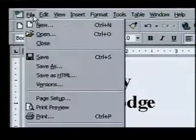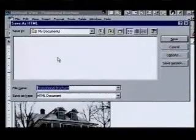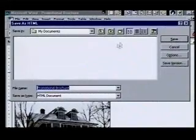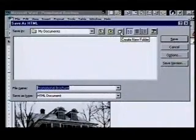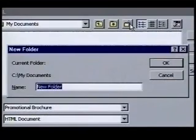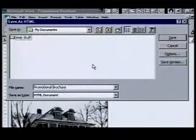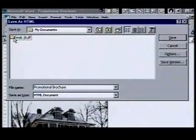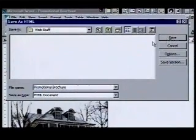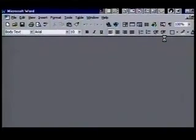First, we'll open the File menu and choose the Save as HTML command. We'll use the Create New Folder button to make a separate folder to keep our web documents in. When we click it, we're prompted for a name. We'll name it Web Stuff. We type its name and press Enter to accept it. Now that our folder is created, we'll save our web page in it. We open the folder by double-clicking on it. When we click on Save, Word processes the flyer and saves it as a web page.